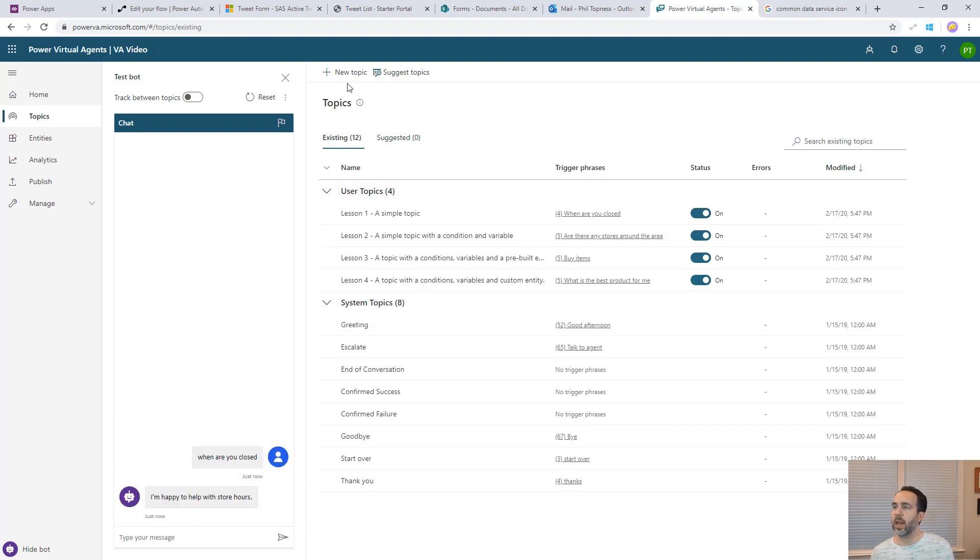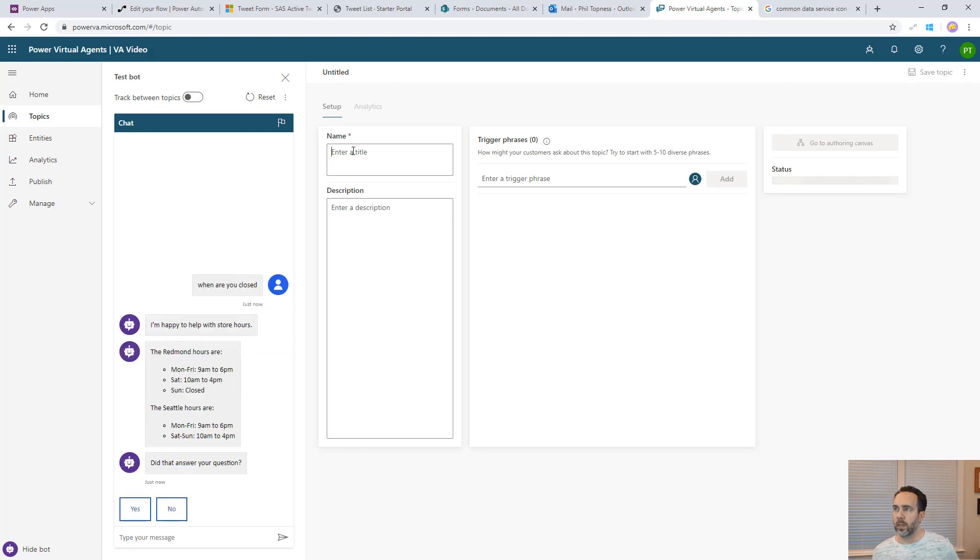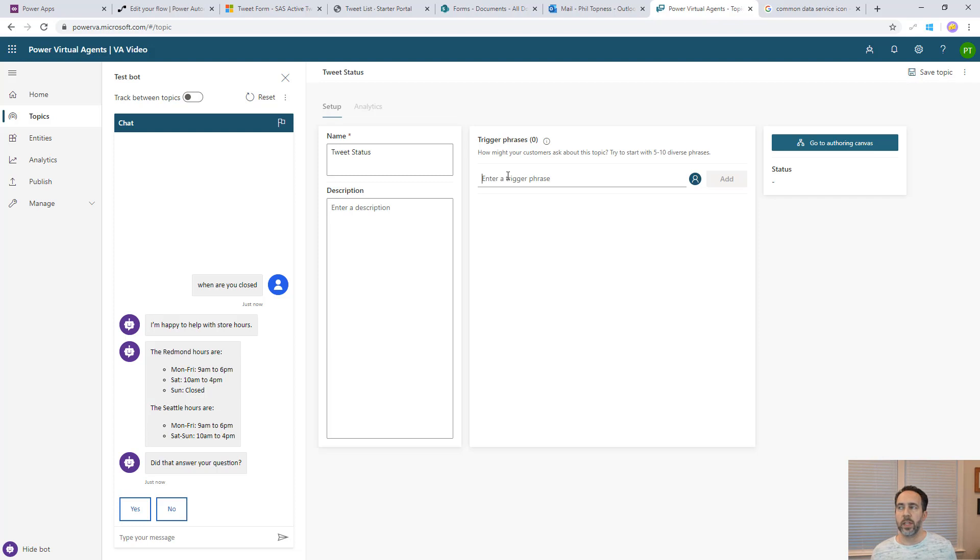Let's start by adding in a new topic for testing out tweets. We'll call this one tweet status. The trigger phrases are the things it's going to listen to to direct it down this topic.